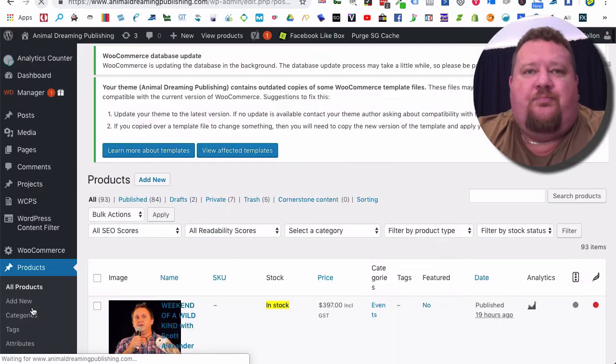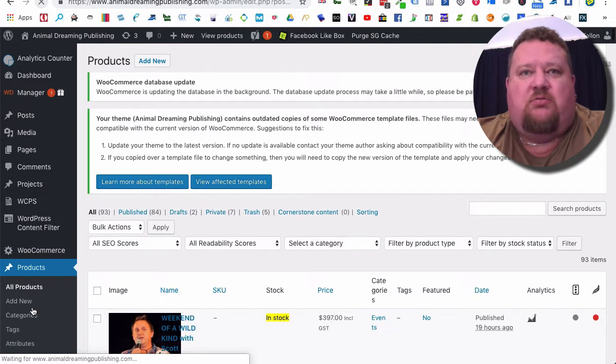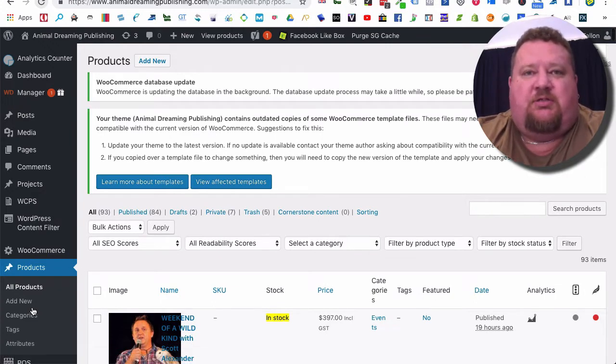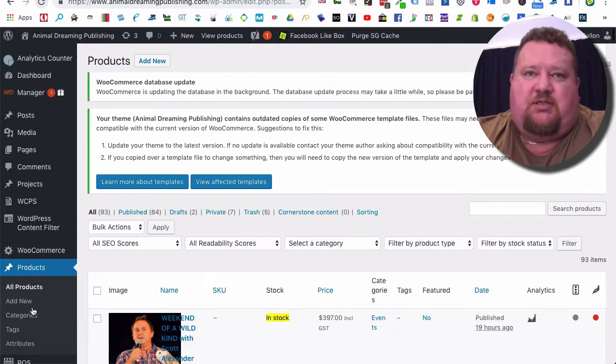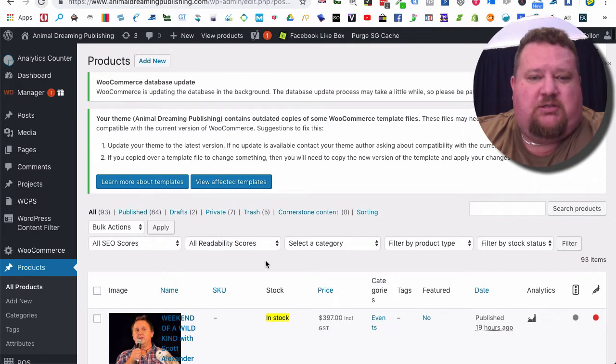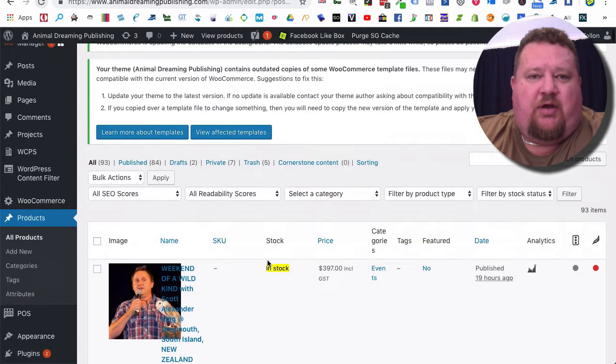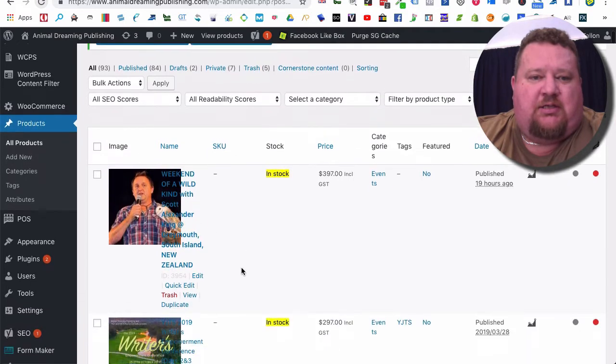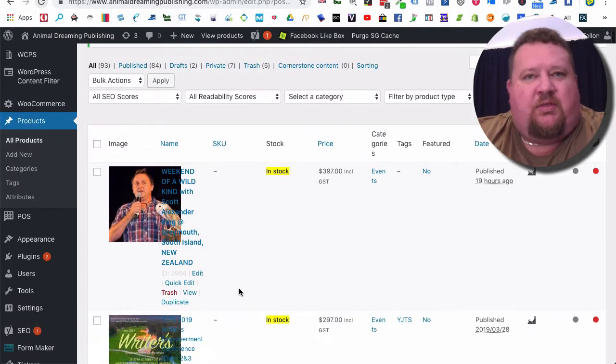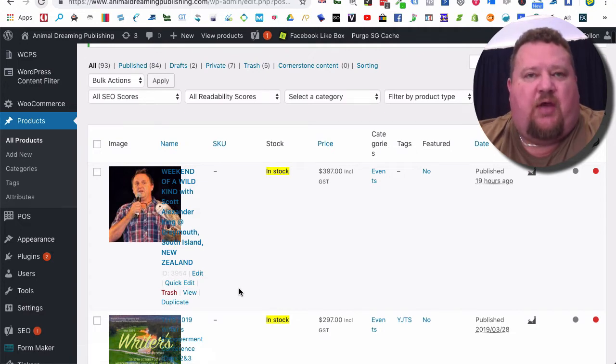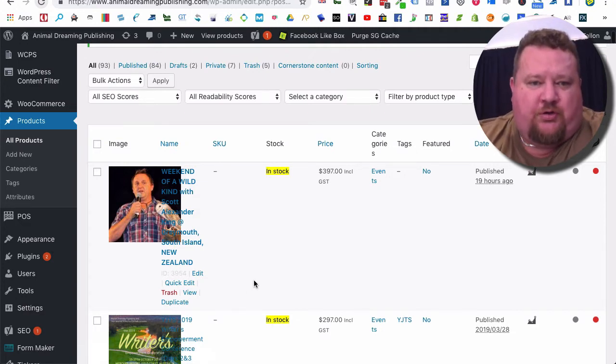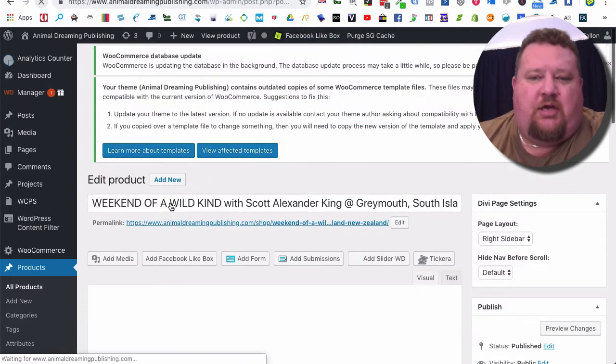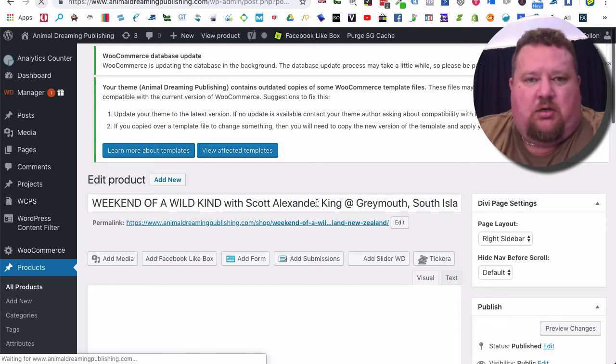Early bird might be available for a month before normal price tickets go on sale. Those types of things. So here we are on the products page now. I'm just going to edit this one here quickly and then show you how that looks for a new ticket. Let's just click on here and open it up.